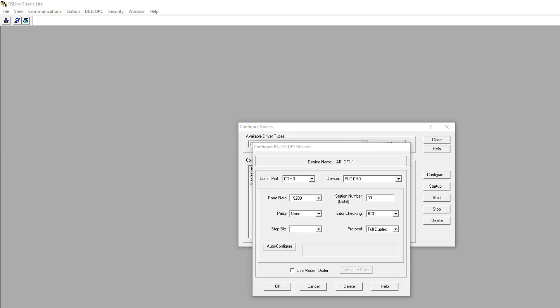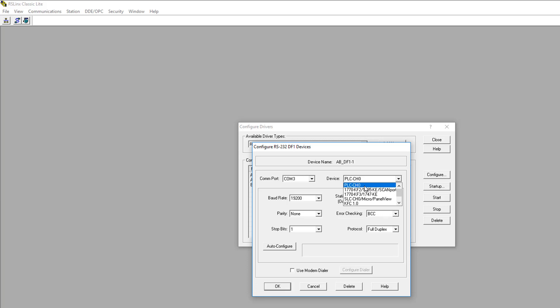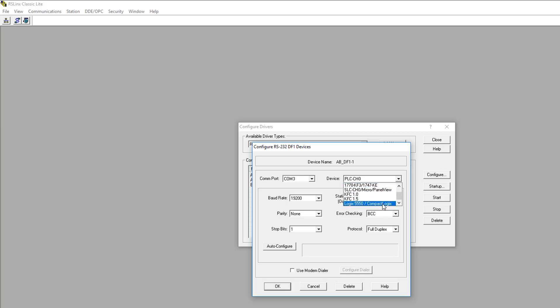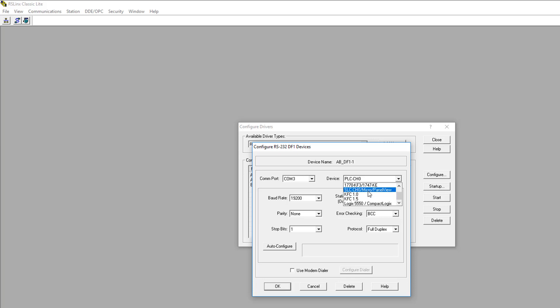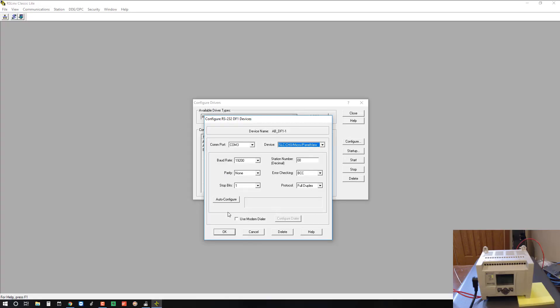Next, for the device type, we need to figure out which device matches our MicroLogix controller. It starts on PLC channel 0, which would be for connecting to a PLC 5, and some random devices that are more obscure. We have a Logix, Compact Logix devices. This one is SLC channel 0 slash micro slash panel view. Slash micro includes the MicroLogix, so that's the one we want to choose. Now we just need to select AutoConfigure to make sure it's ready to go. And that's what you want to see, AutoConfiguration successful.